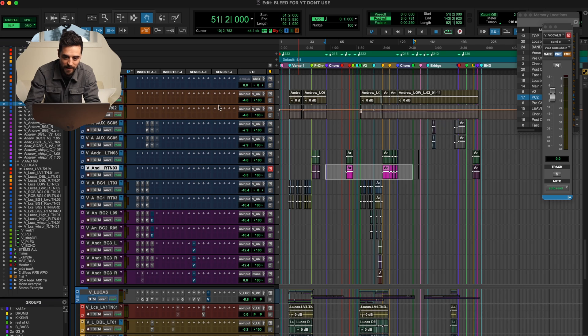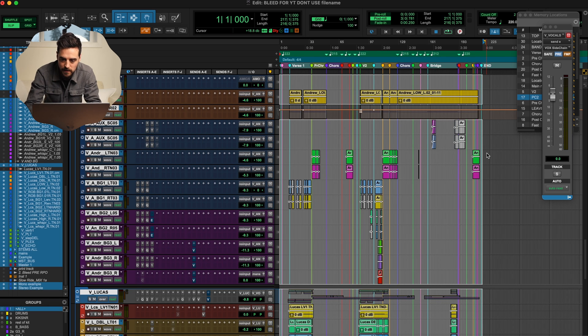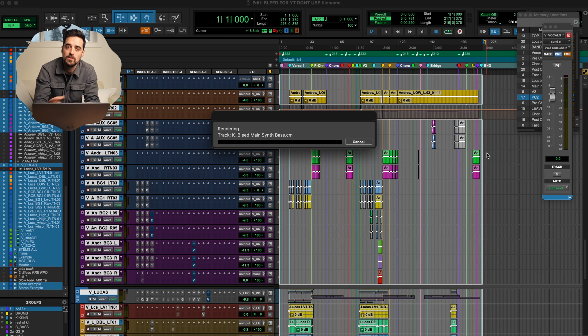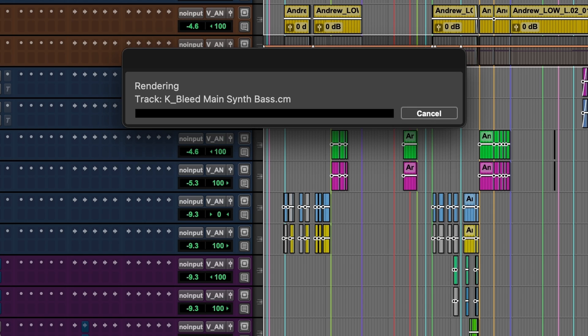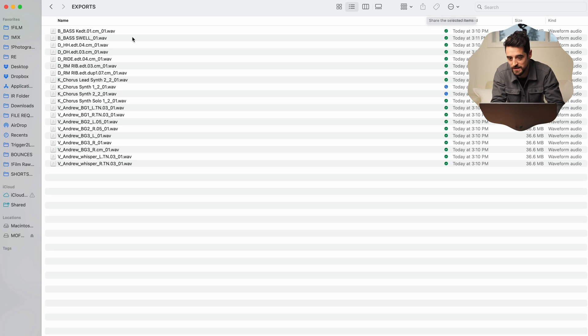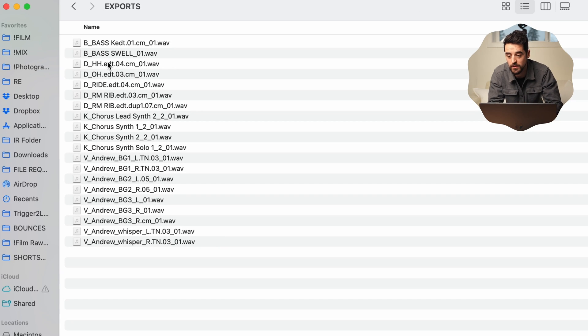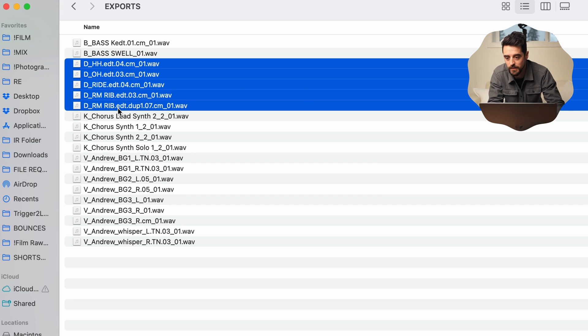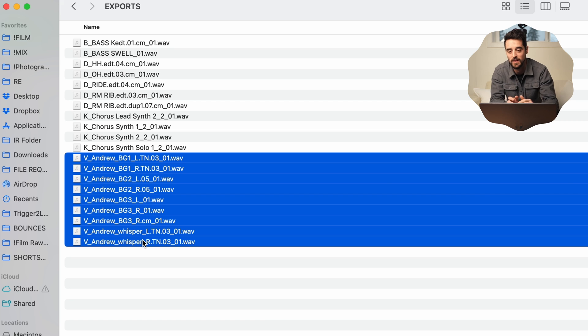Let's do that as an example — why not? We're going to make a new save file name, highlight all of them, and consolidate. When you consolidate it uses the track name as the file name for that consolidated file. As you can see, it is now rendering a track that will have K in the name — rather than just being 'bleed main synth bass', it will now say K underscore. That's the whole trick for this working. We'll time travel ahead to when the committed files are done rendering.